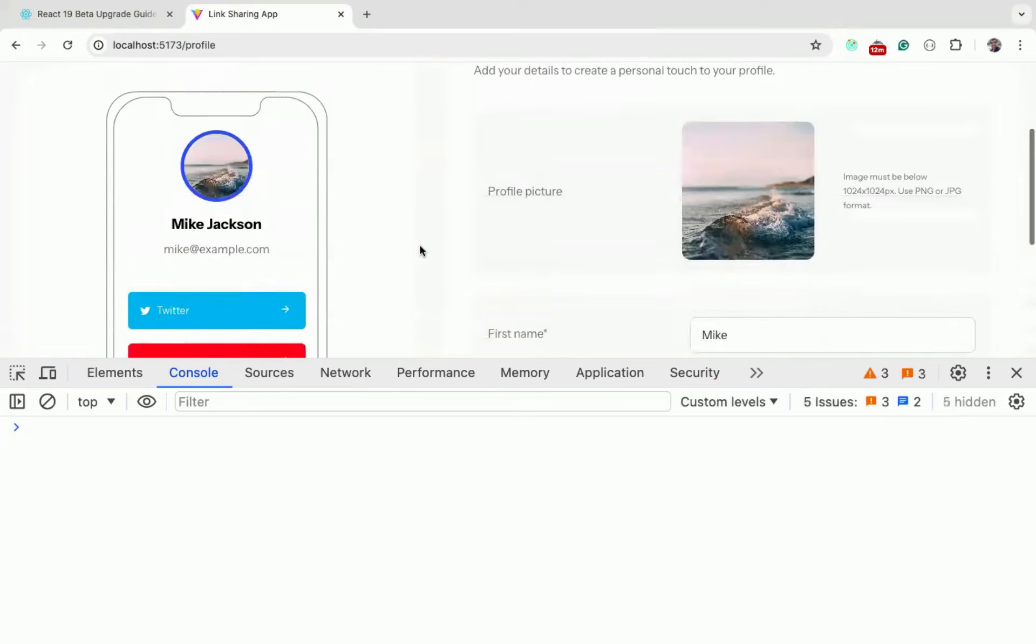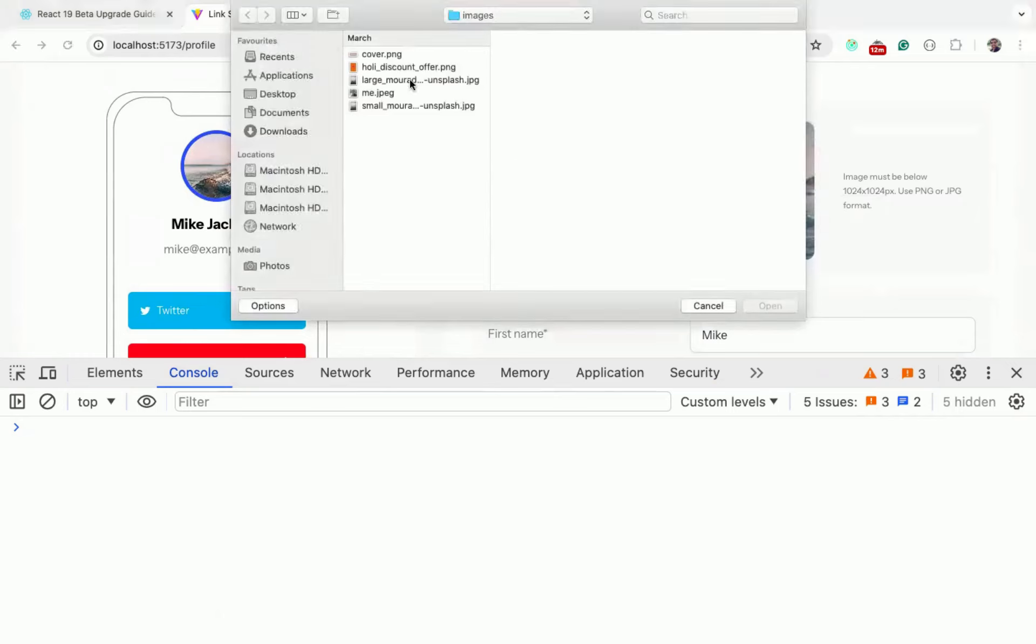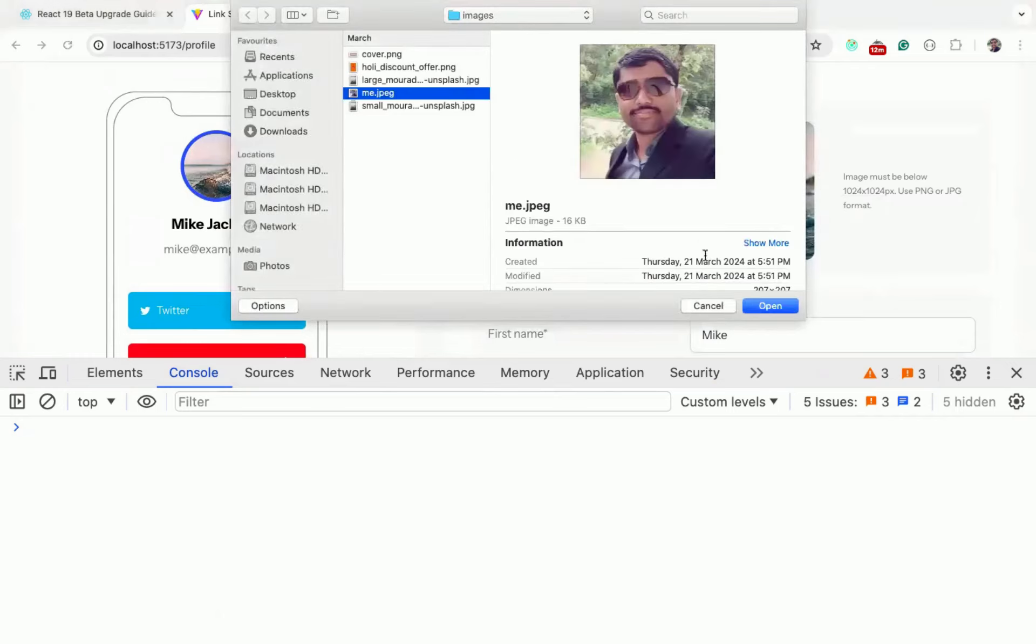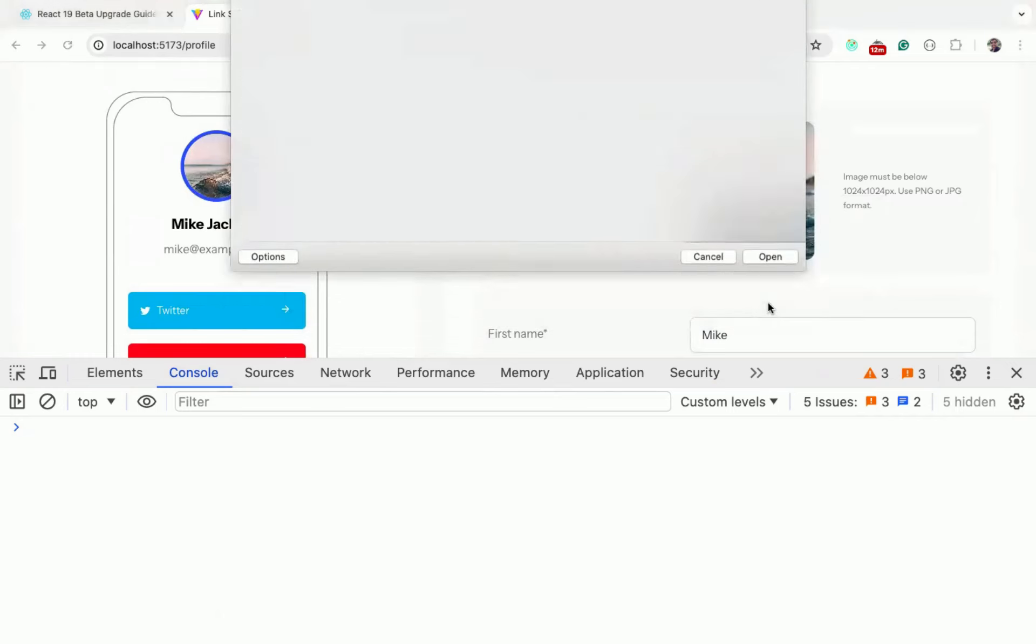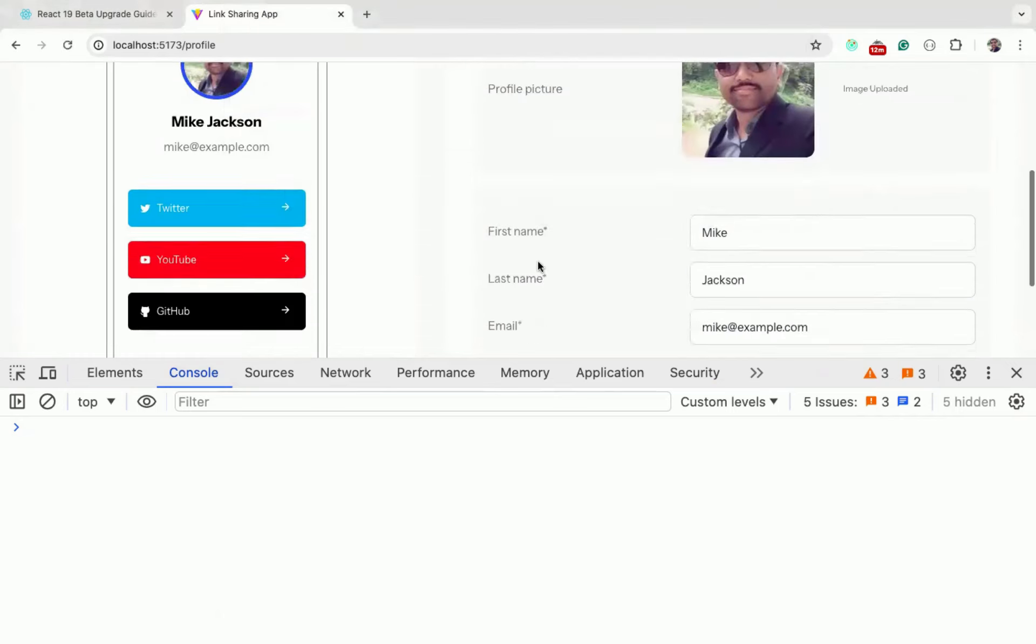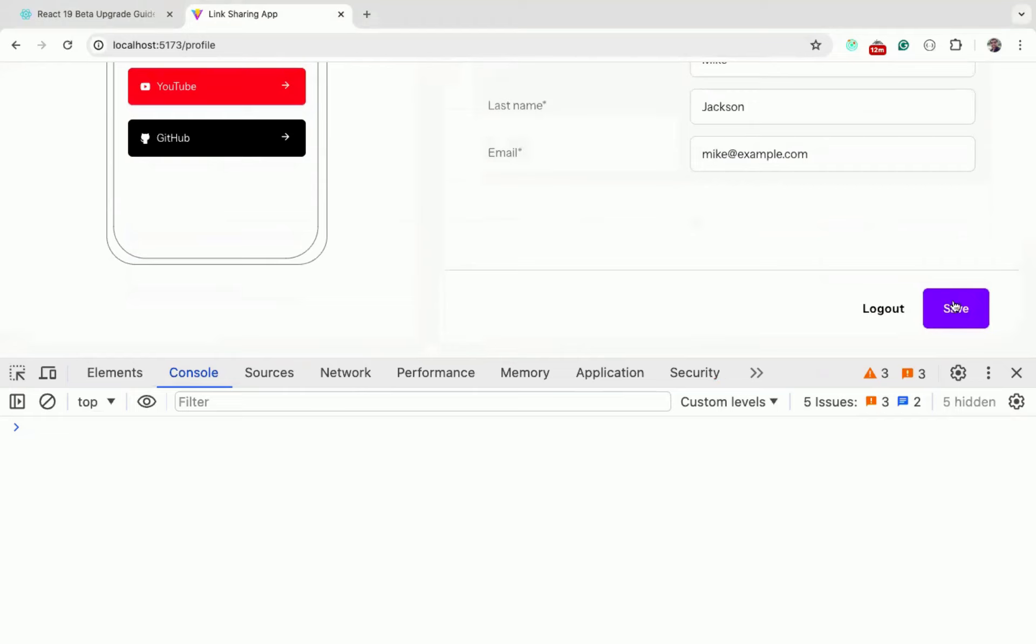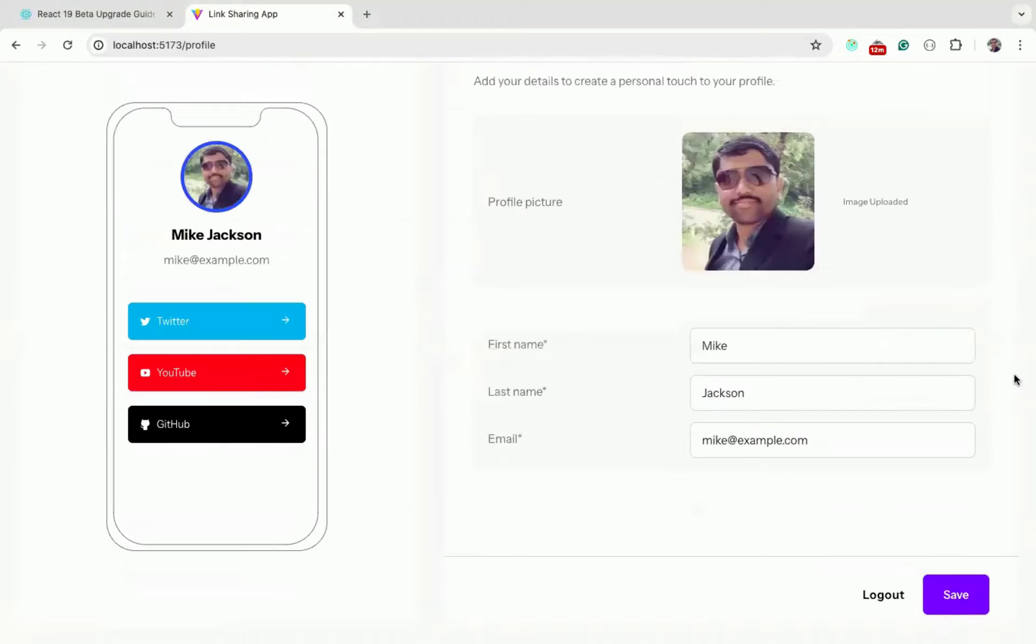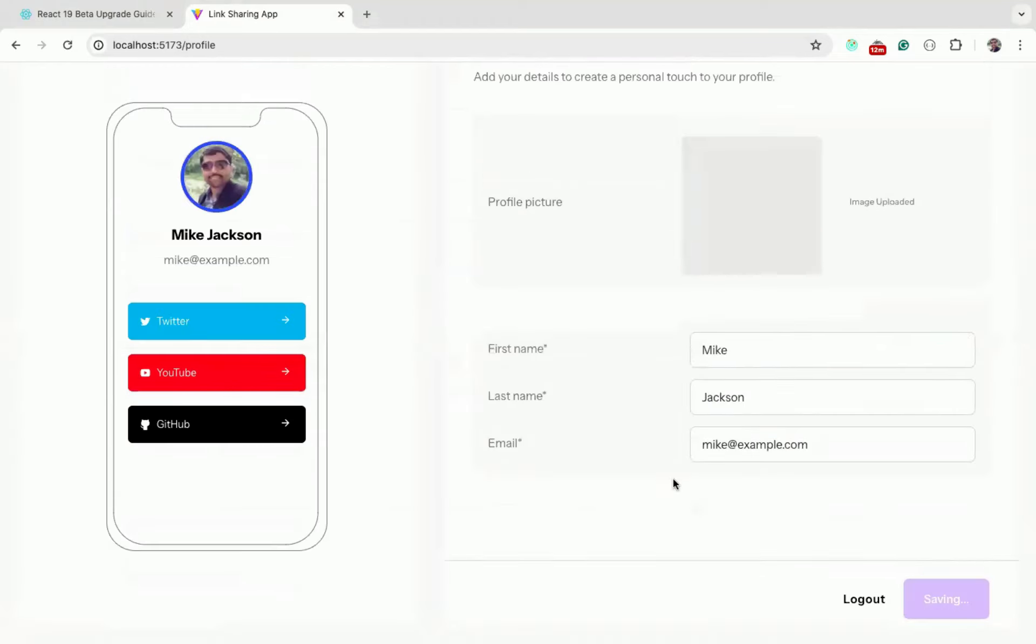You can see there is no error in the console. Now let me try changing the image. You can see the left side image is correctly getting changed, which means the new Use hook is correctly working with Context API.